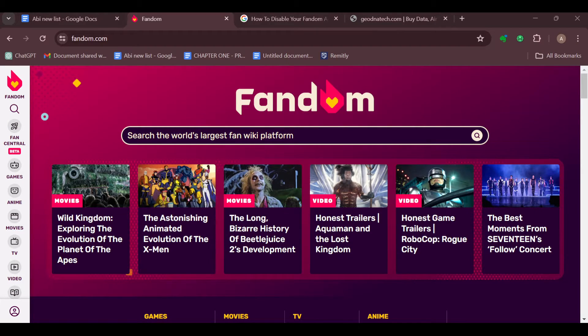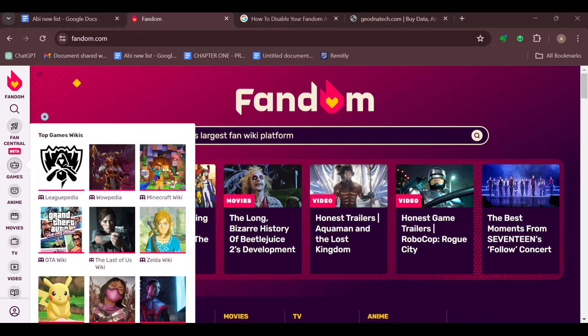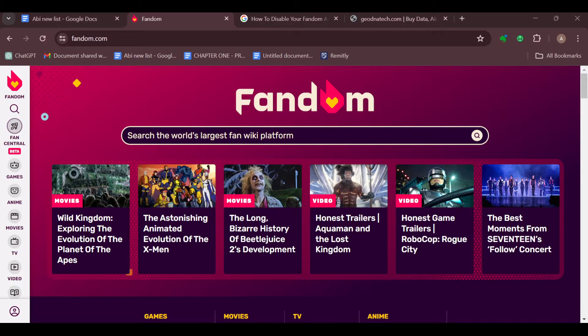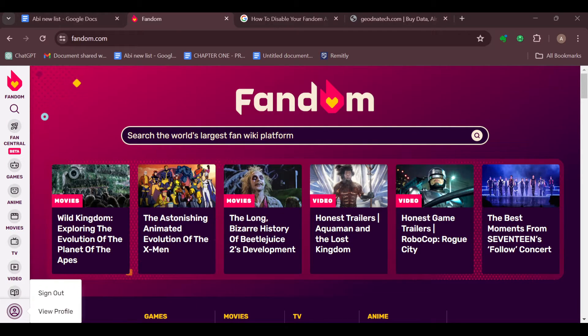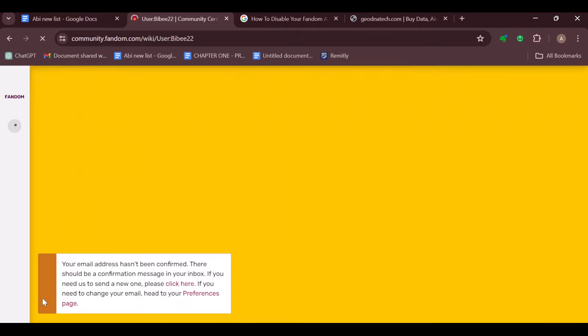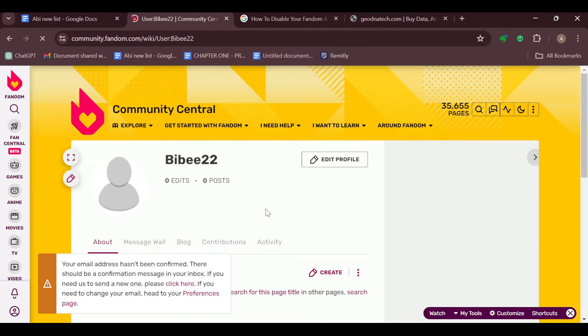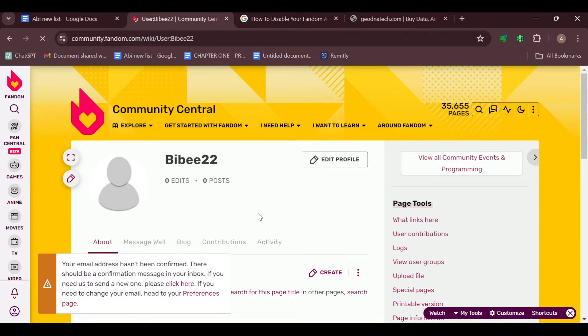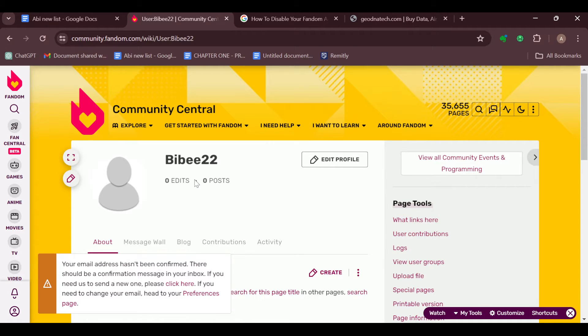The first step is to log in into your Fandom account. Once you are logged in, move to the left side of the screen where you can see different options. Scroll down to the last part and then click on View Profile. This is because you'll be working with your profile since you are trying to add an image to an info box.